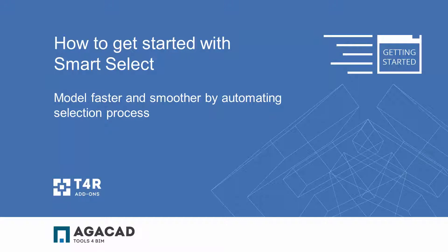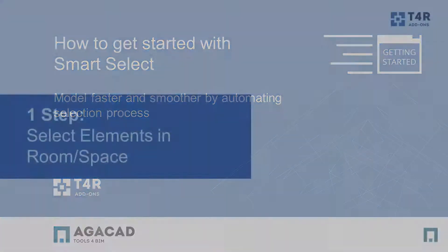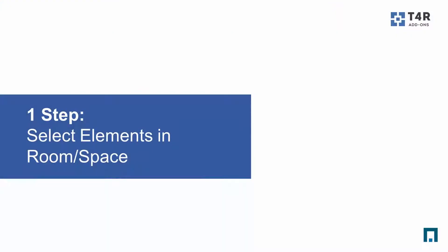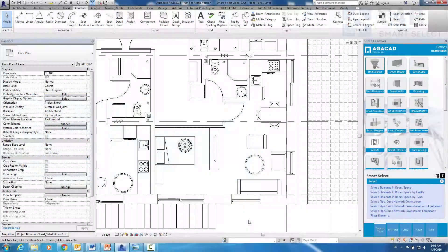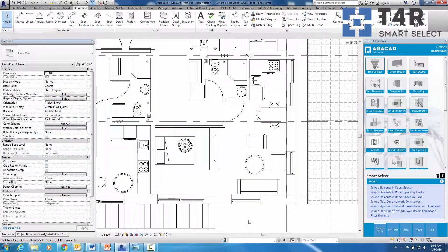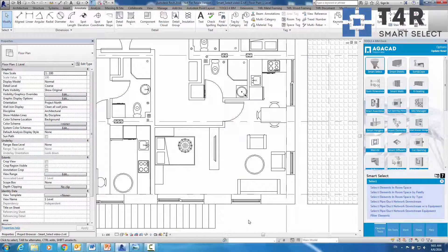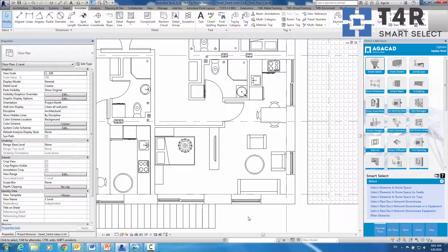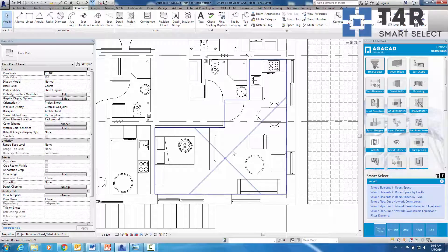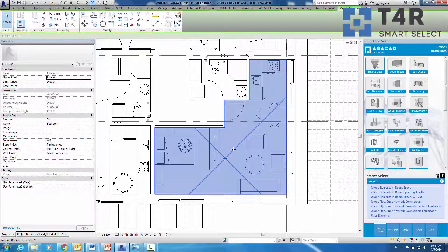Hello everyone! I am a BIM consultant at AGA CAD and in this video I will show you how to increase your efficiency with our free BIM solution for Revit Smart Select. This tool saves a lot of time by selecting elements in any room or space automatically.